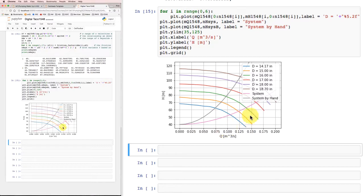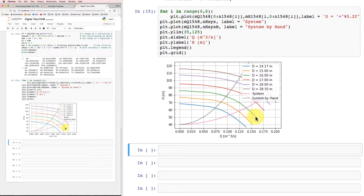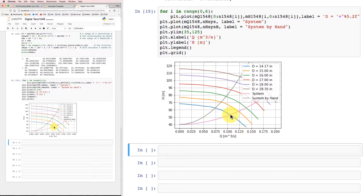So if I had caught this before I'd actually gone to the point of ordering the pump and selecting this 16-inch impeller, I could decide that I can get away now with this 14.17-inch impeller, the smaller impeller, in the same pump and I'd still get more than my required design flow rate of 0.1 cubic meters per second. So that could save me some money and it would probably be a little bit more energy efficient.